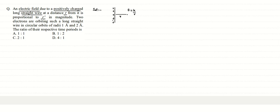Two electrons are orbiting such a long straight wire in circular orbits. So there are two electrons and these electrons are moving in this circular path around this wire.